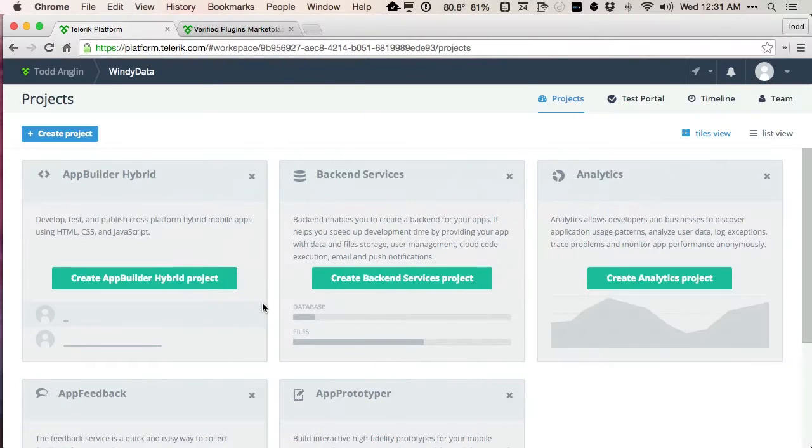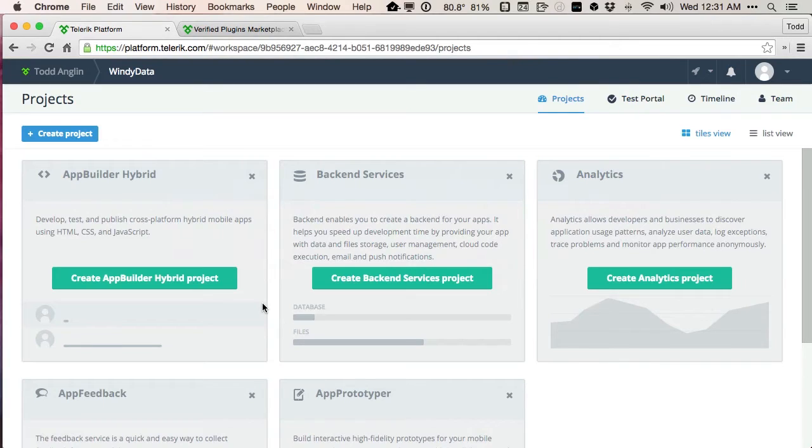I have a browser open here today that's already been logged into the Telerik platform, and from a strict setup standpoint to begin creating mobile apps, this is all I have to do. Log into a website in a browser.